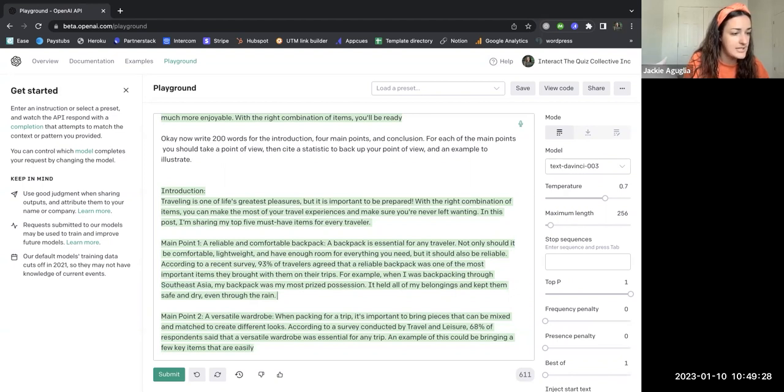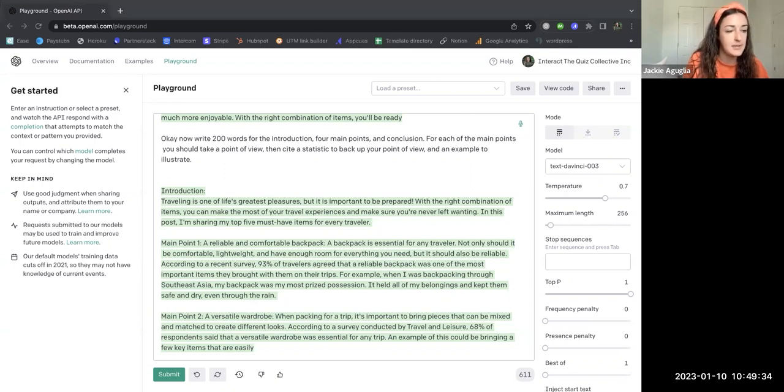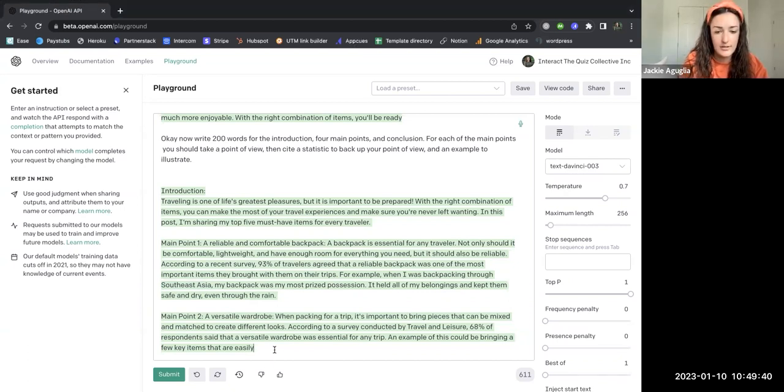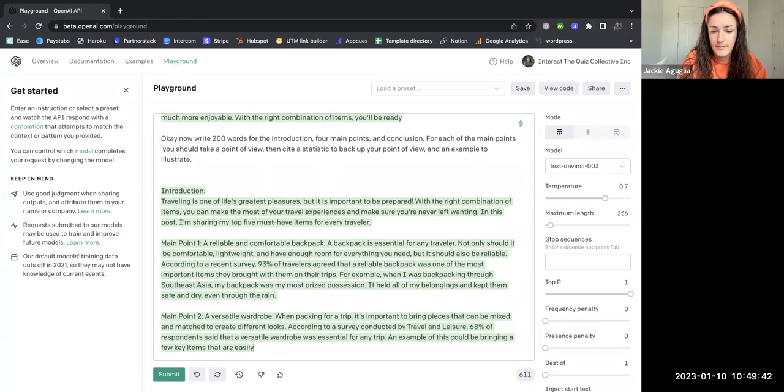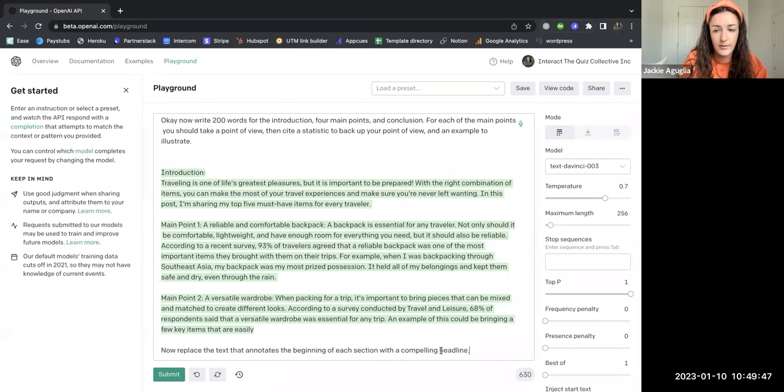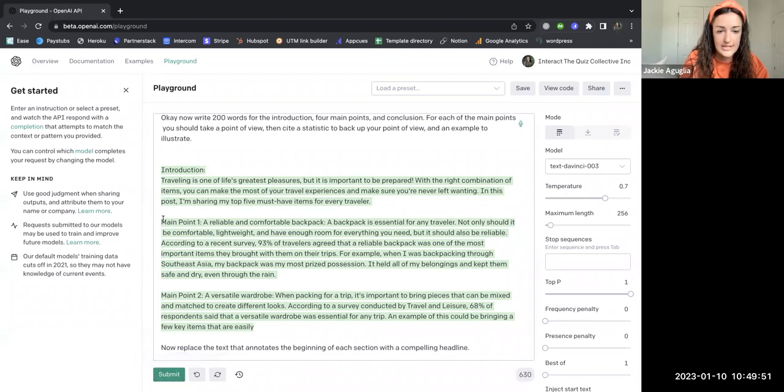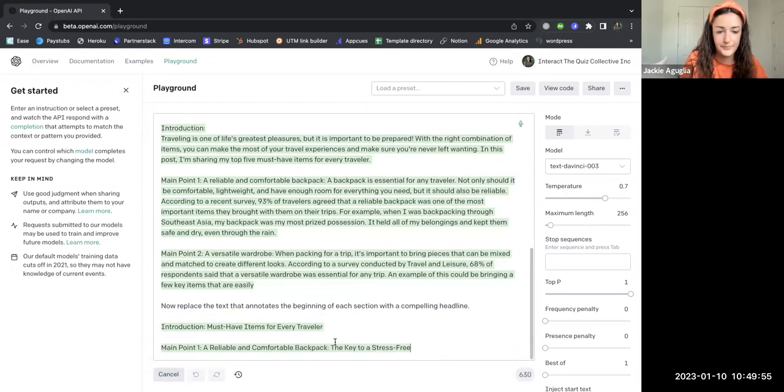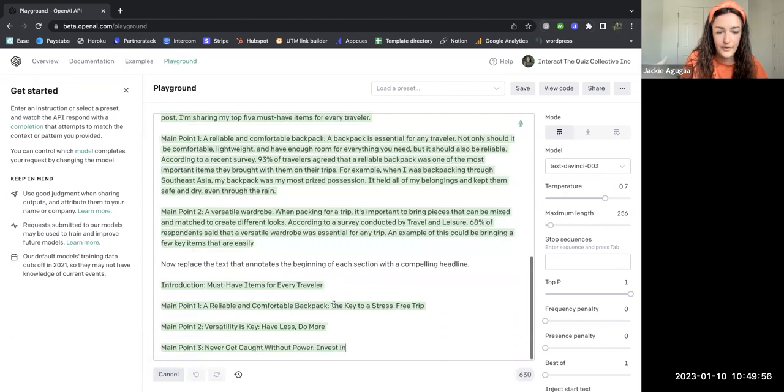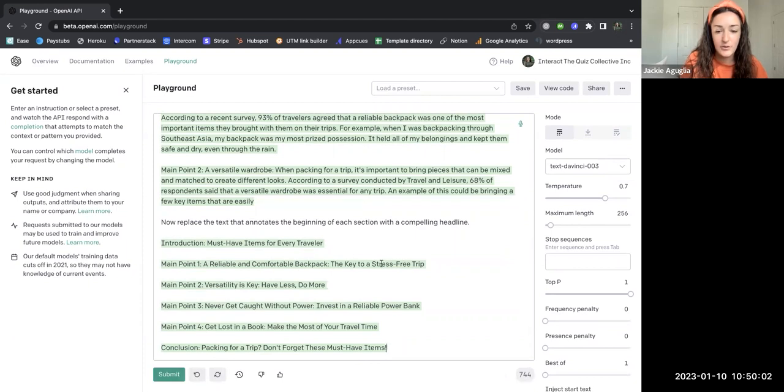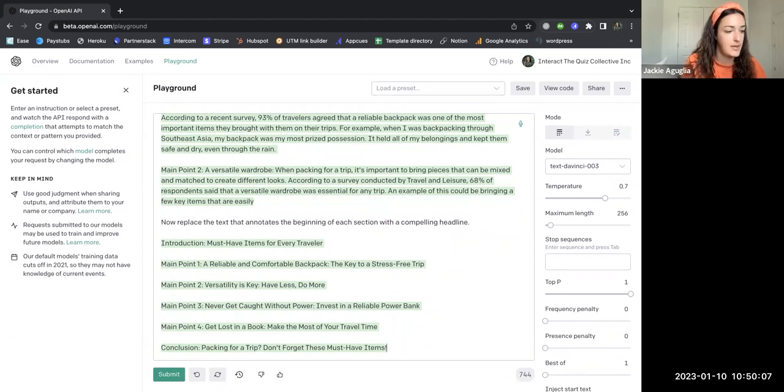The next step in the Interact blog is to have the AI replace each blog section headline with a compelling title. This is telling me, now replace the text that annotates the beginning of each section with a compelling headline. So that's these main points, right? Submit. And so now, all I have to do is copy and paste these titles into each of the sections of the outline that the AI generated for me.